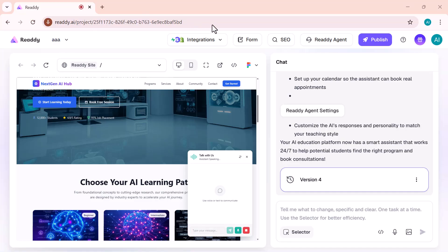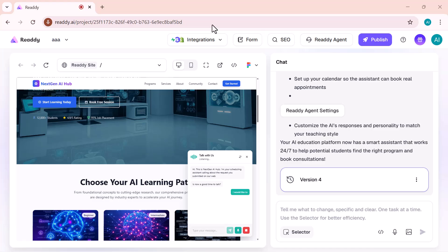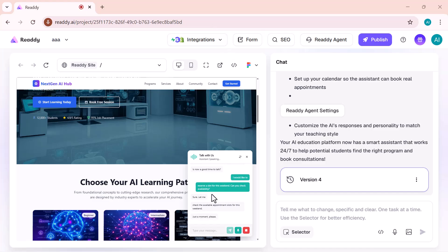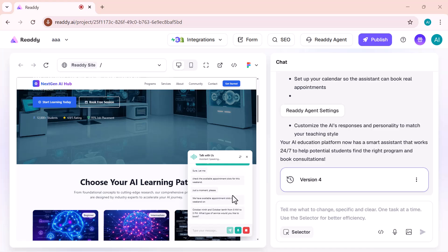This is NextGen AI Hub. I'm your scheduling assistant calling about the request you submitted on our website. Is now a good time to talk? Sure. Let me check the available appointment slots for this weekend. Just a moment, please. We have available appointment slots this weekend on October 9th and October 10th from 9am to 5pm. What type of service would you like to book? And do you have a preferred time within those hours?